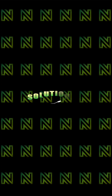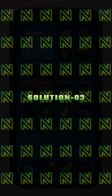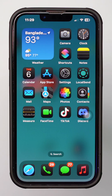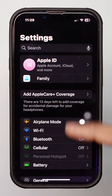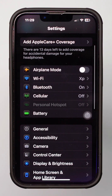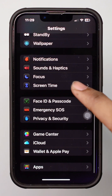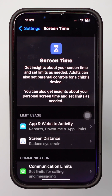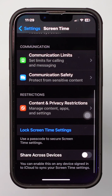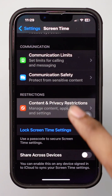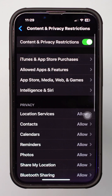Solution 3: Check for Apple ID restrictions. Open Settings and scroll down. Tap Screen Time, then scroll down and tap Content and Privacy Restrictions. Make sure to turn it off.